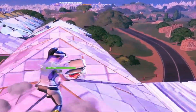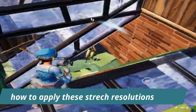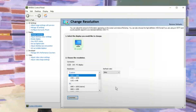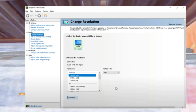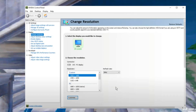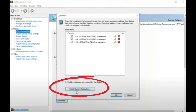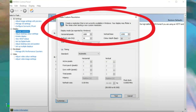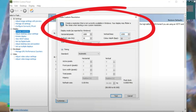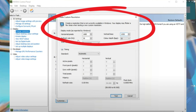To apply these stretch resolutions in your game, just follow these steps. First, open your Nvidia Control Panel, or if you use AMD, open your Radeon software. Go to Change Resolution and scroll down to Customize. Enable resolution not exposed by the display, click Create Custom Resolution, and insert the horizontal pixels and vertical lines for your desired resolution. Match the refresh rate and leave other settings on automatic, then click Test and apply the resolution.